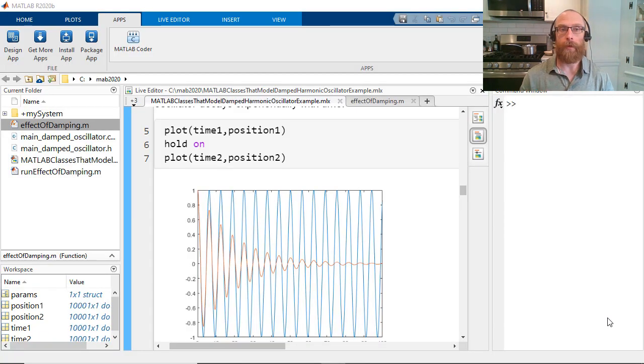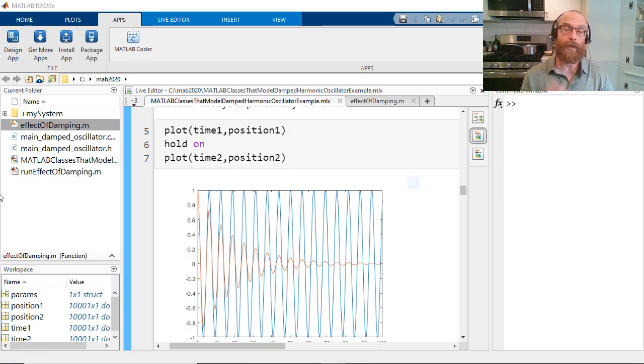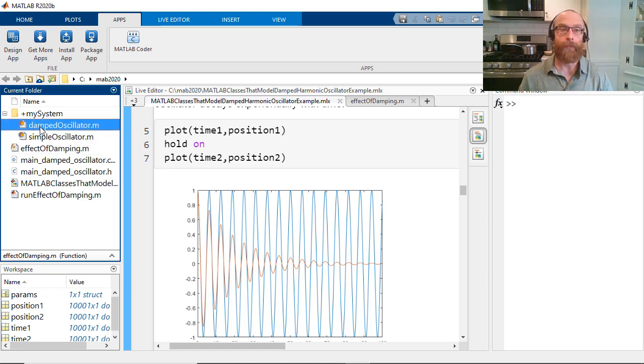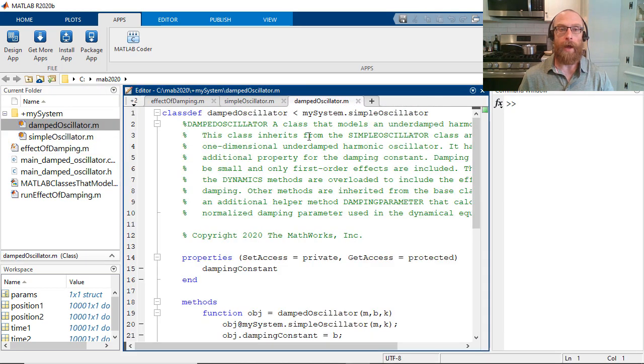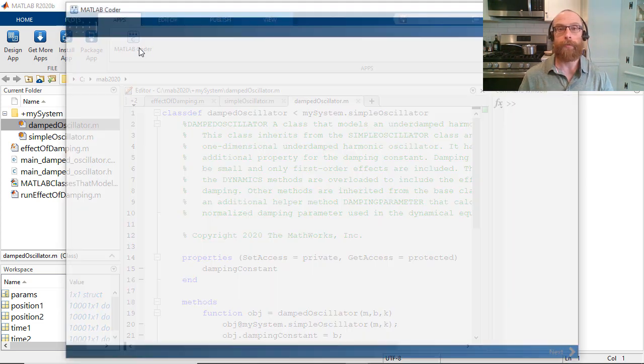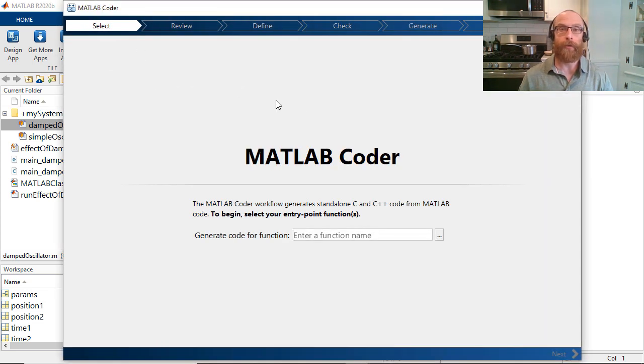The example I'll be using represents an oscillating system using two MATLAB classes inside of a package called mySystem. We'll be using the MATLAB Coder app to generate C++ classes from these MATLAB classes. Everything I'm showing can also be done using the cogen command on the command line.